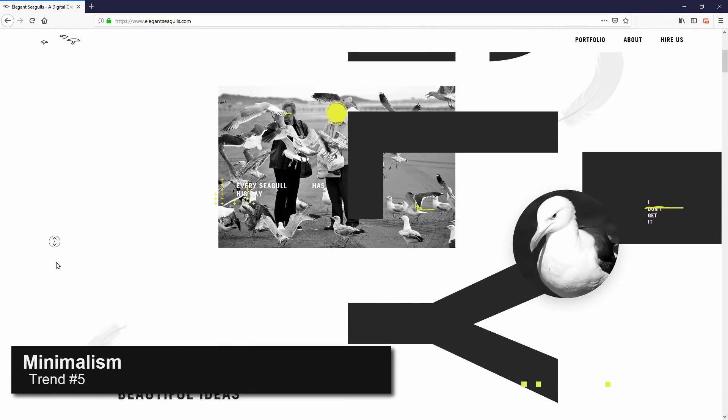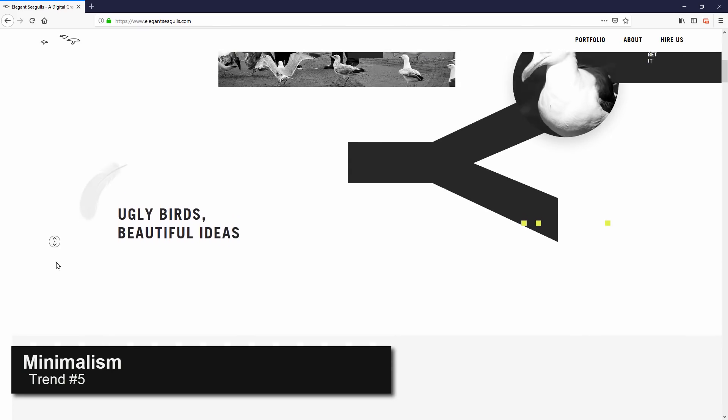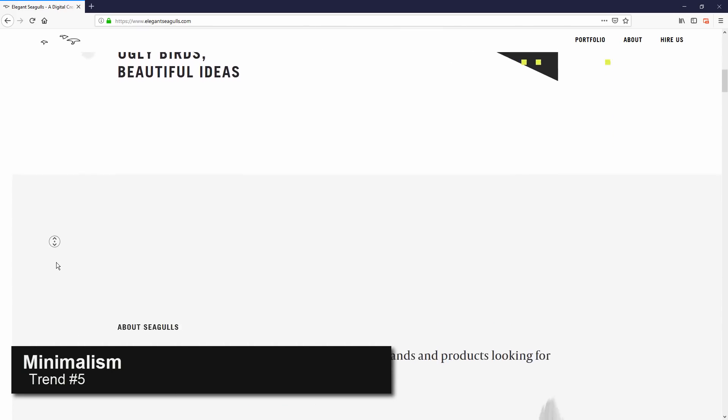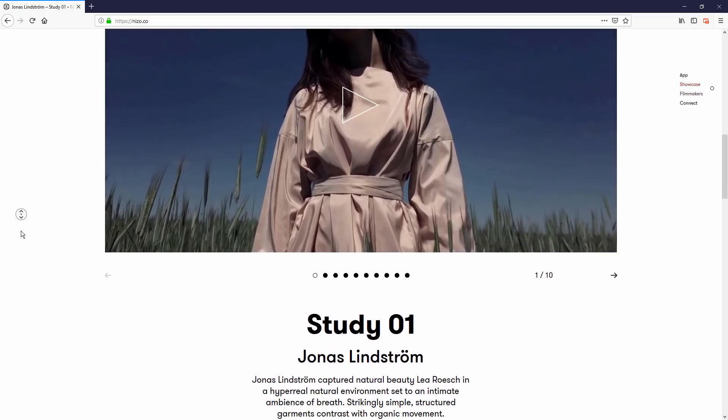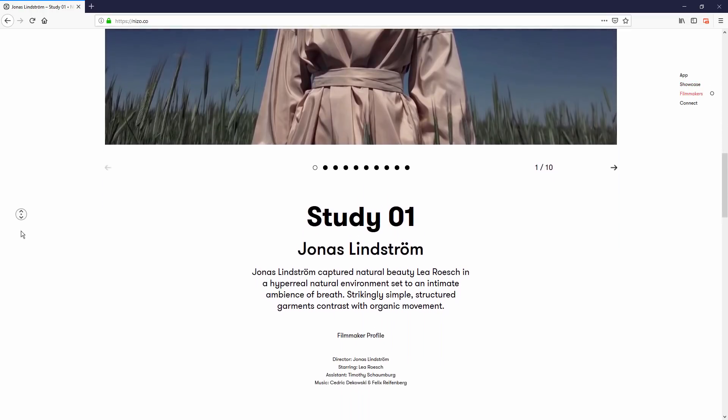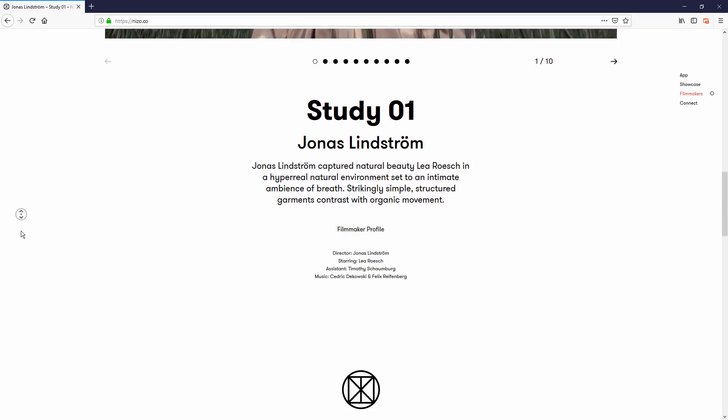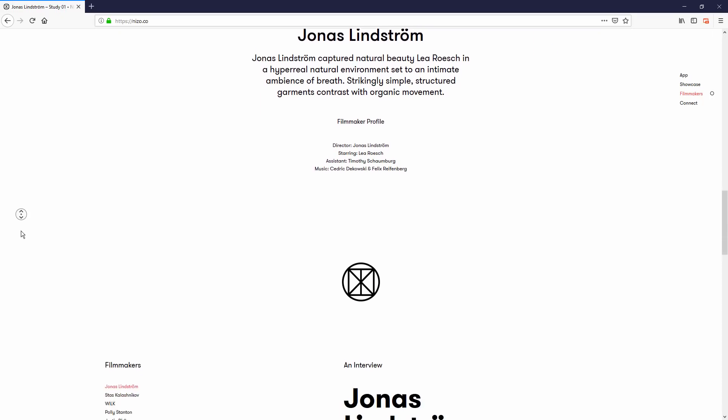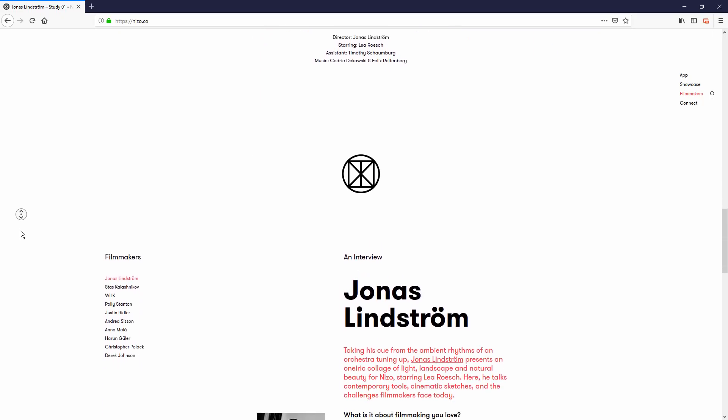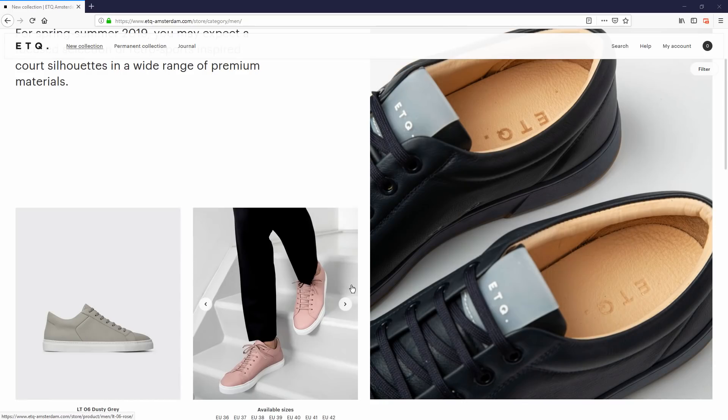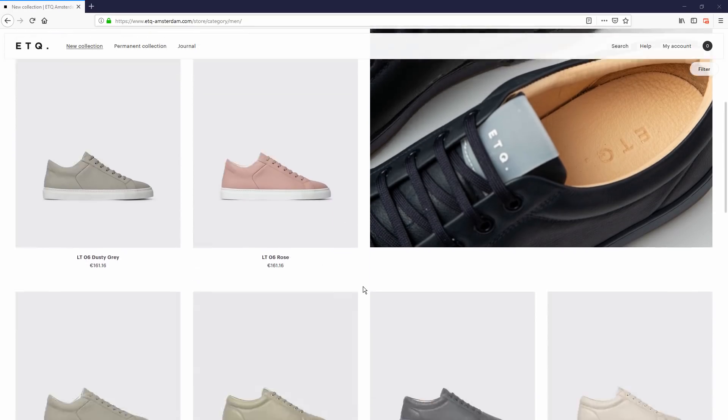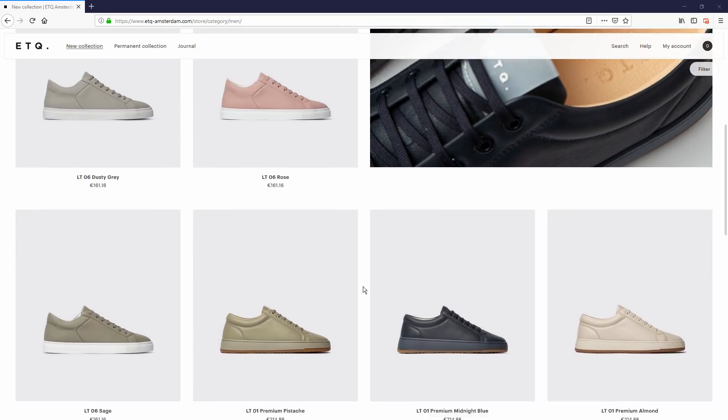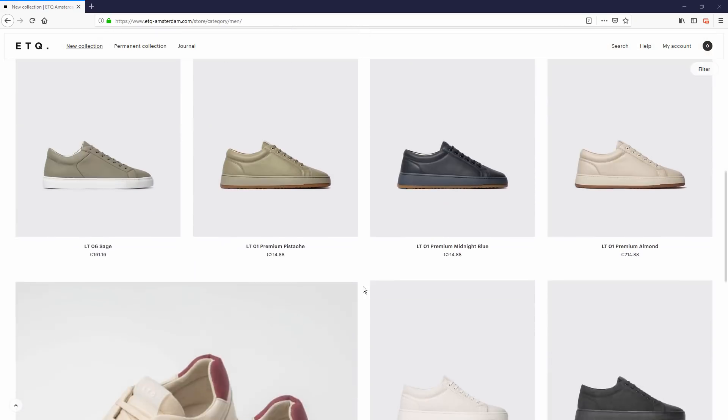Minimalism trend is still strong and it's going to stay that way in 2019. The less is more and clean design allows the website to load faster and have better screen compatibility while giving users an elegant impression. Here are some samples.